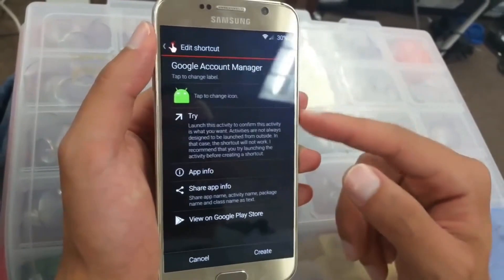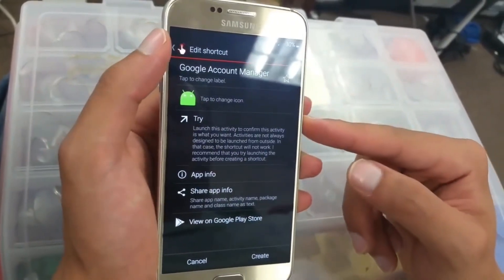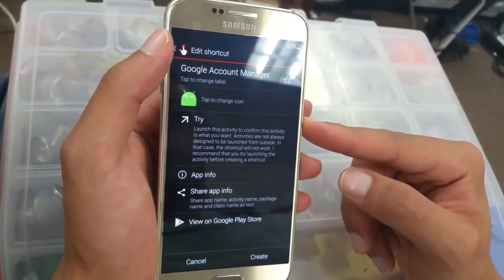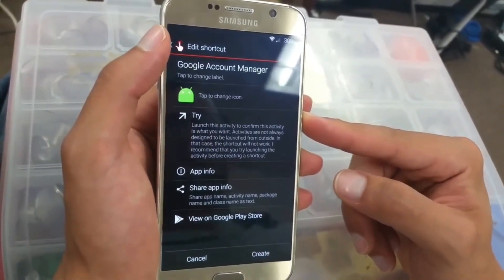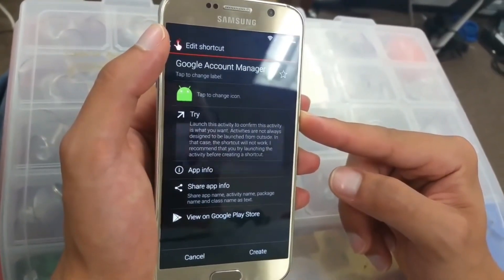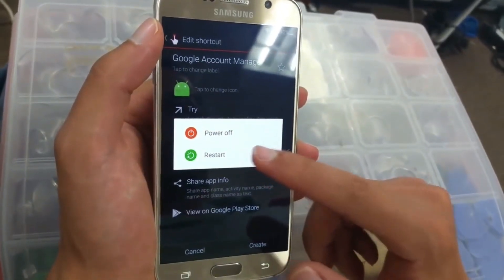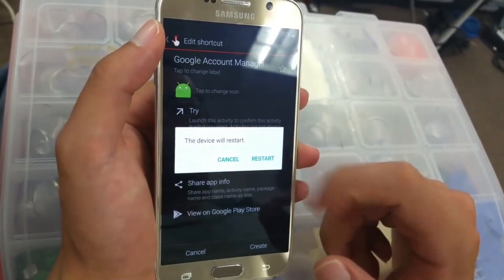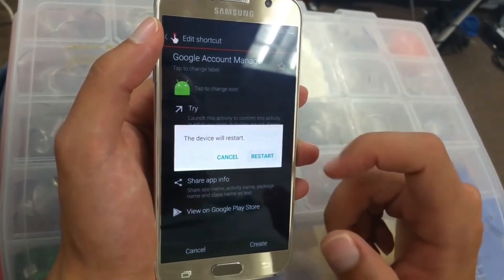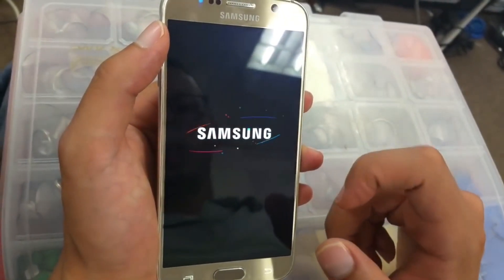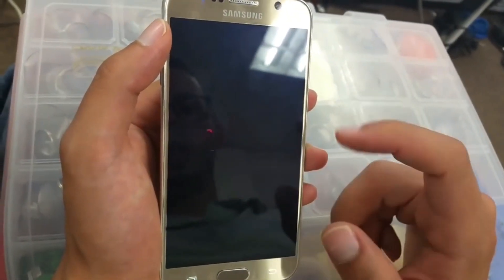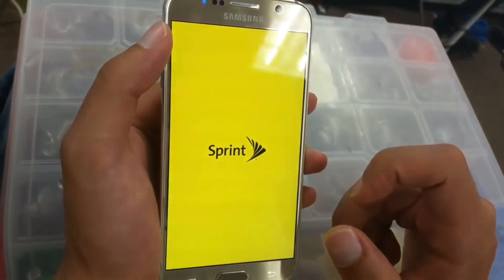Once it goes back, we're just going to press and restart the phone. Keep holding — restart the phone. Start and we'll see you in a little bit.